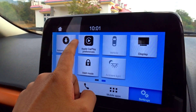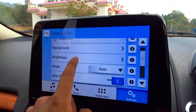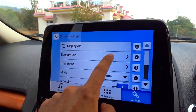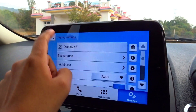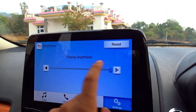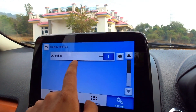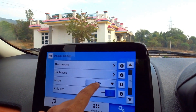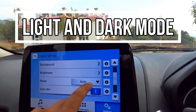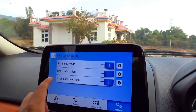You can also see touchscreen beep, software license, and automatic update options. There are peak brightness modes, auto dim, and automatic day and night color modes that you can change.